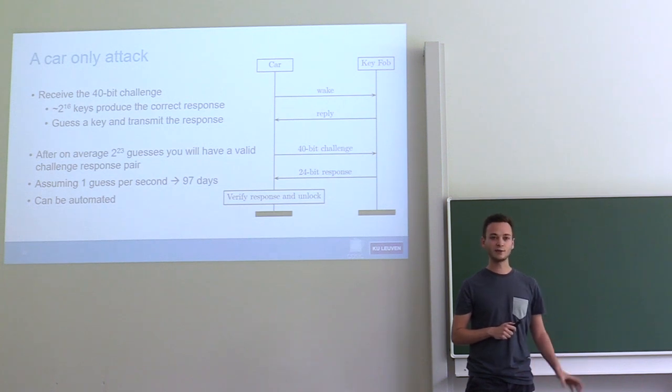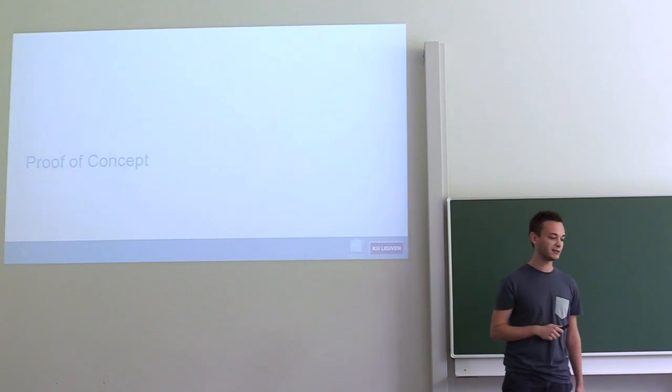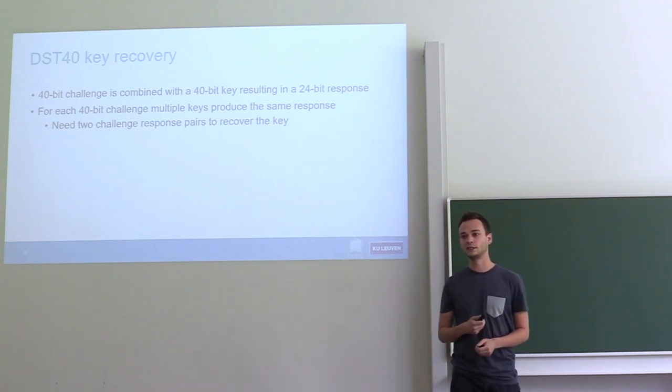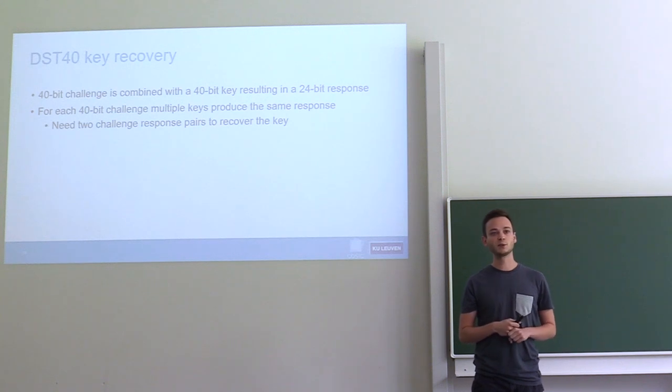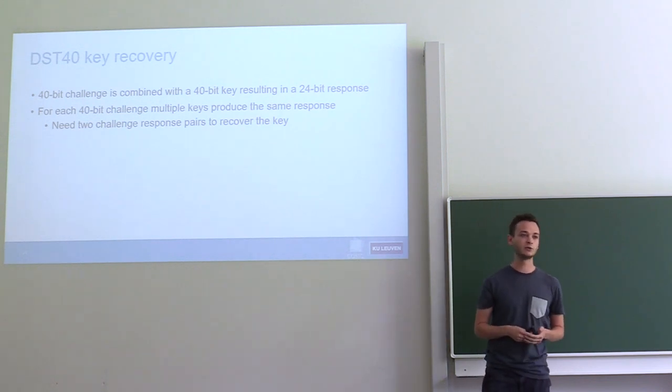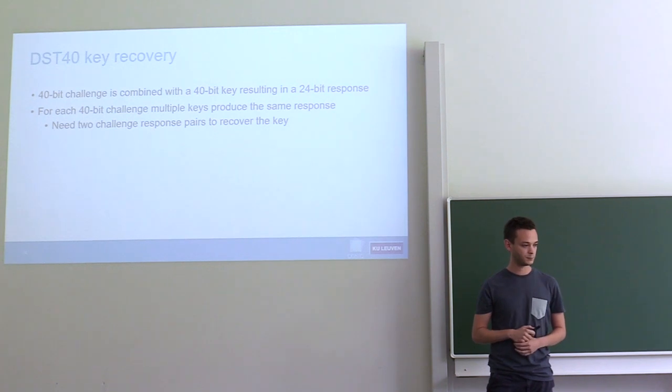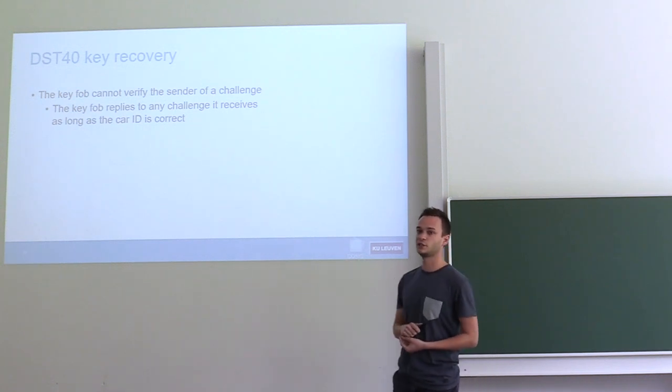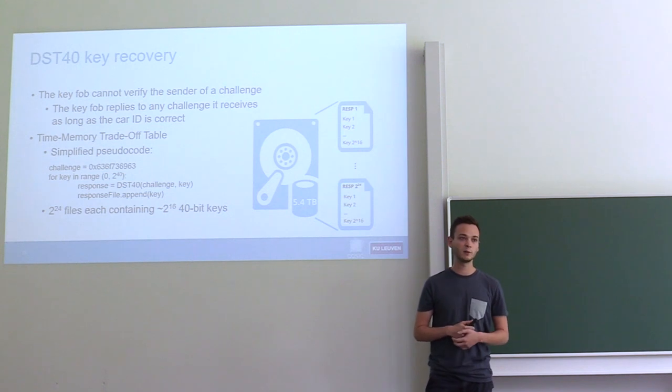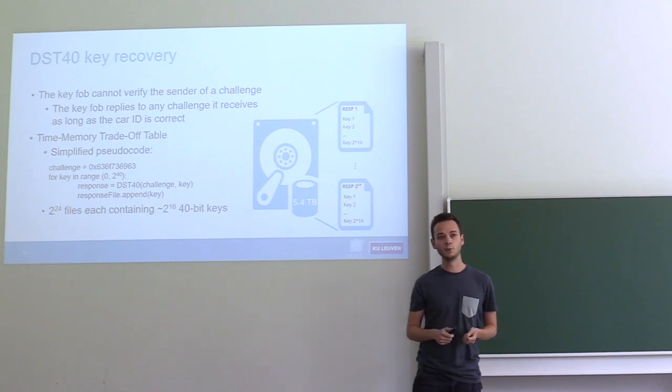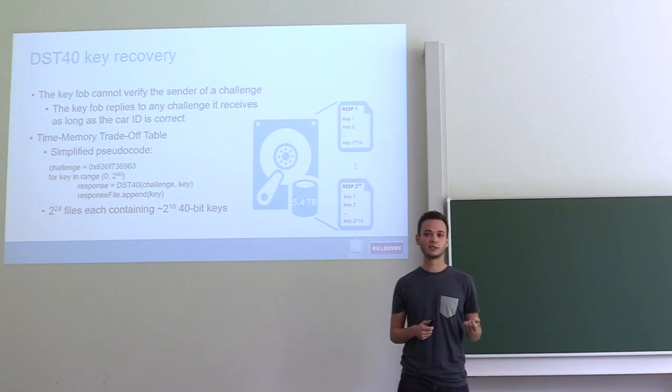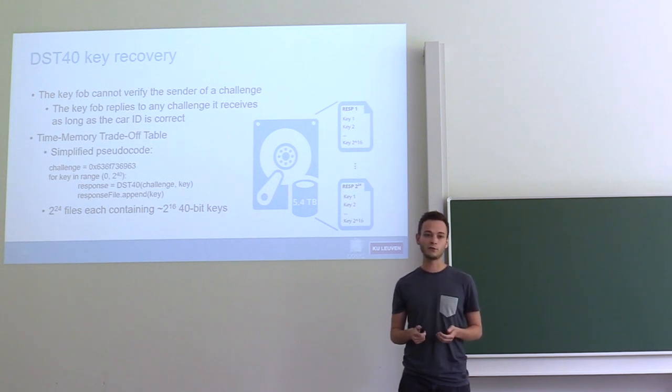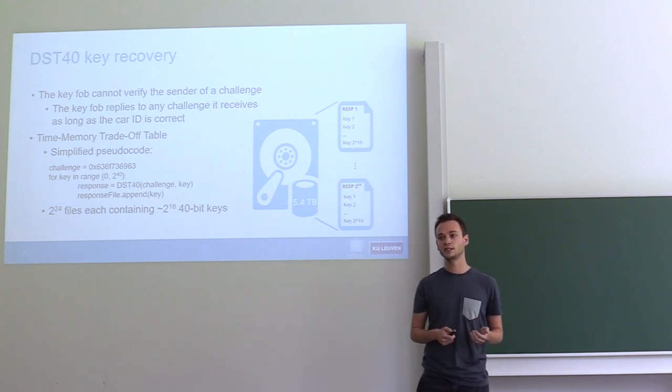This is not a very practical attack, and we want to show that 40-bit ciphers are not secure in practice, so we built a practical attack. For this, we have to remember that our goal is to recover the 40-bit key as fast as possible. There's a 40-bit challenge which produces a 24-bit response, so the response is shorter than the input, which means that you will need at least 2 challenge-response pairs to recover the full key. Because the key fob has no way of verifying that whoever is sending a challenge is the real vehicle, we can build a time-memory tradeoff table. The basic idea is that we pick one challenge which we fix, and for each possible value of the key, we compute a response. We group all of the keys that produce the same response to this fixed challenge. In the end, we have a 5.4 terabyte lookup table with 2 to the 24 files - one file for each response - and each of these files contains about 2 to the 16 keys.